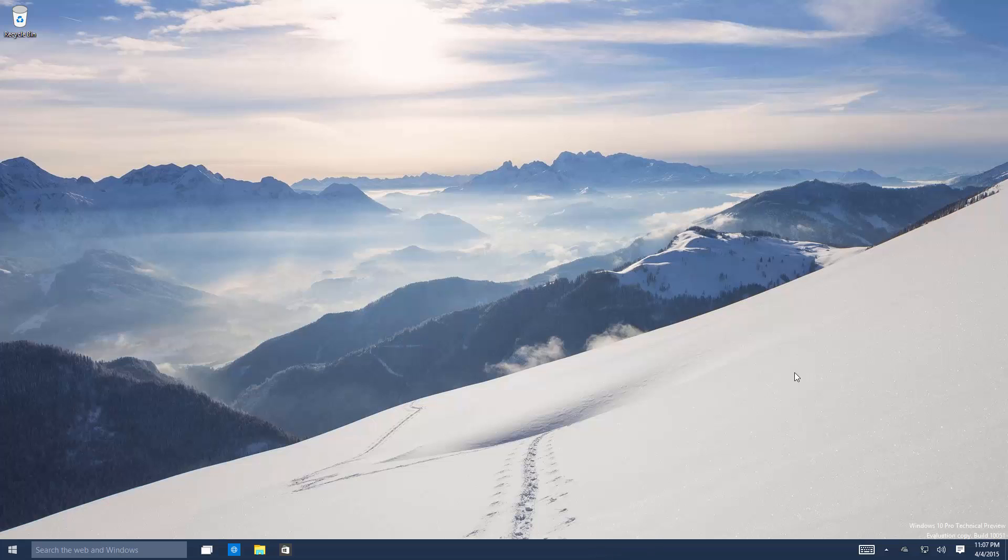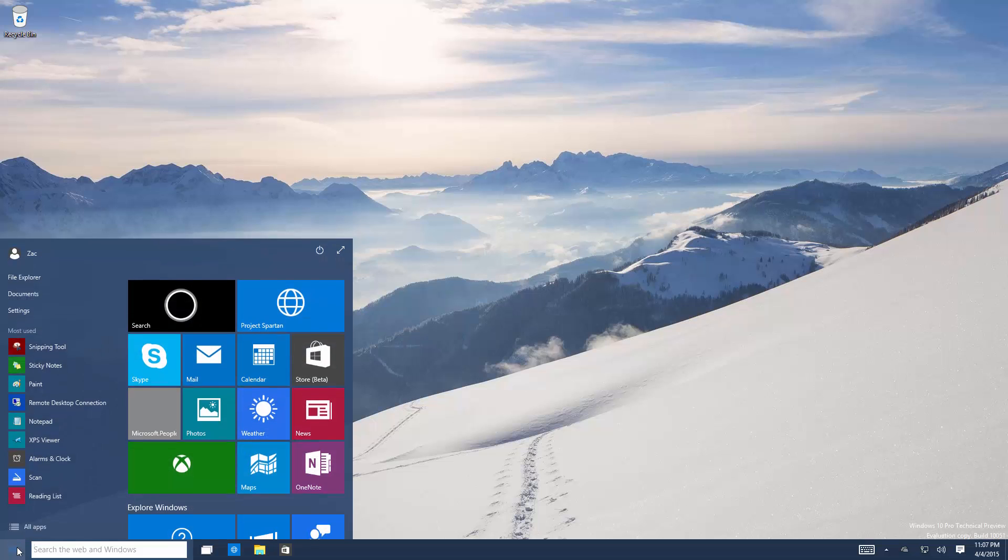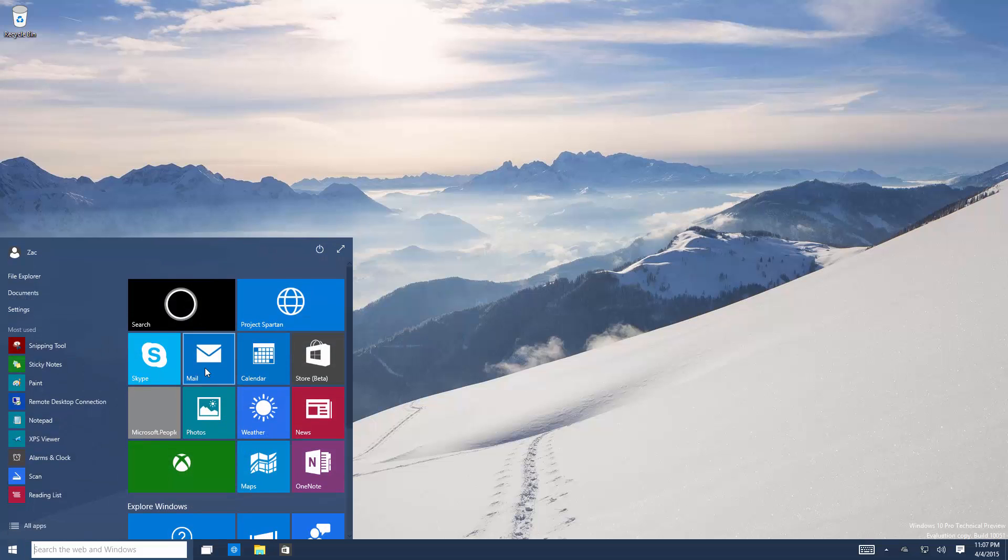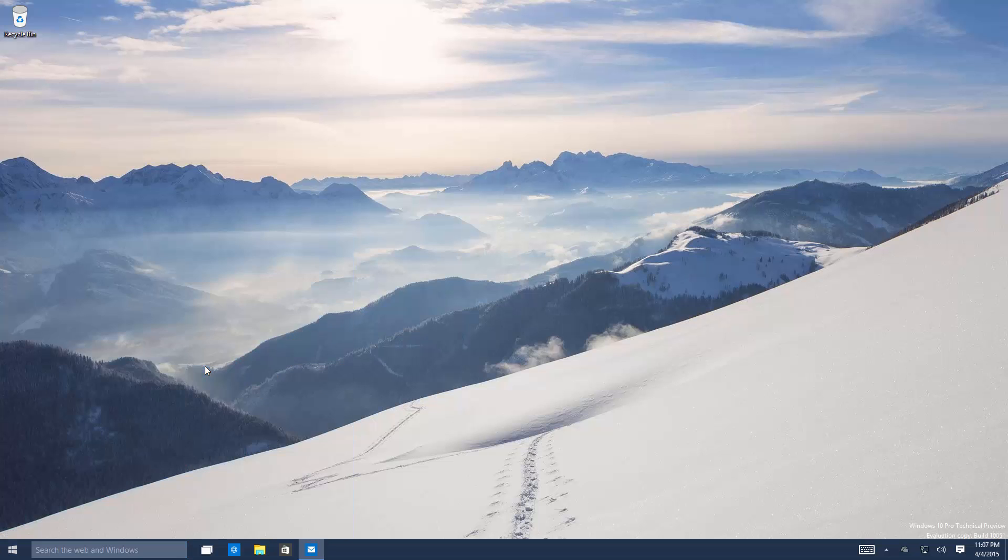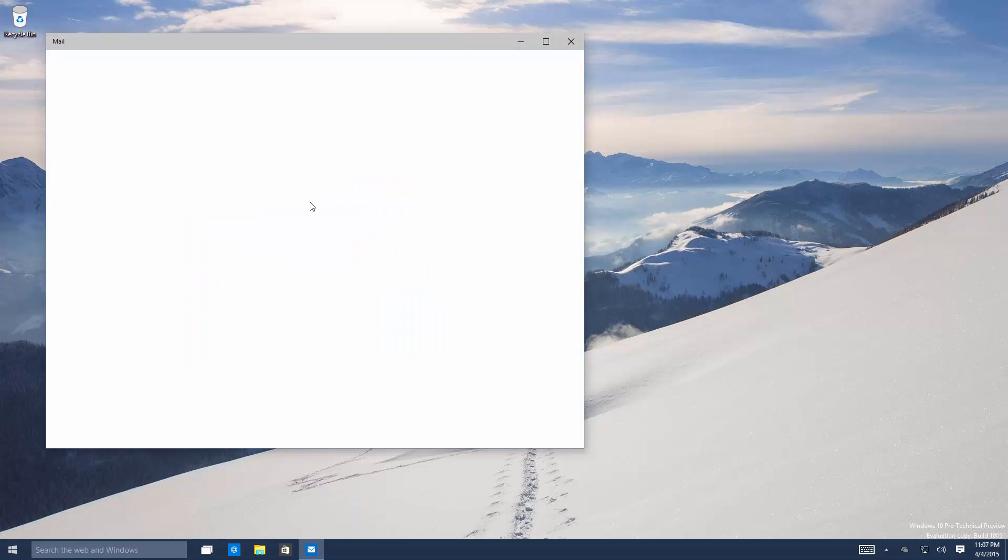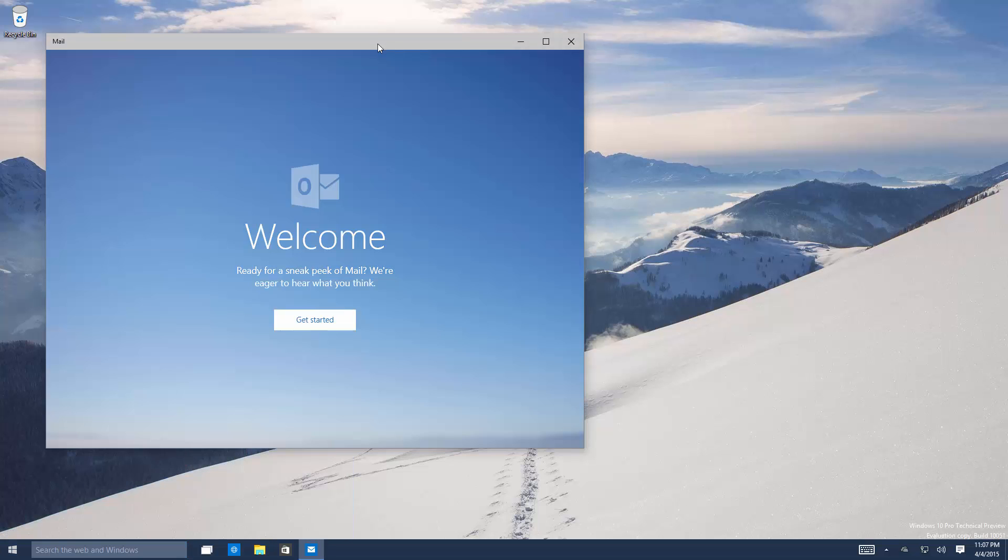This build leaked earlier today and includes a number of features and enhancements over the last public preview build which was 10,049. So there's not many new changes in this build. A couple new apps which are universal apps meaning they run across phone and PC.